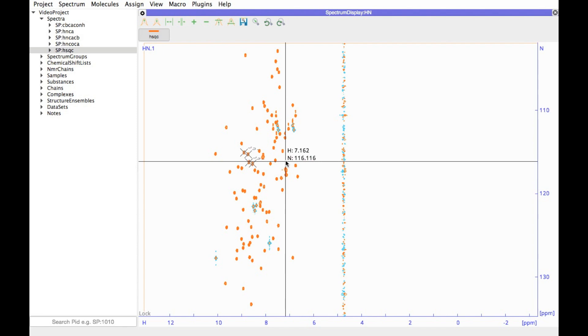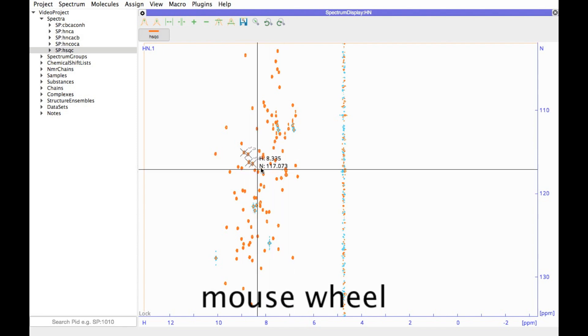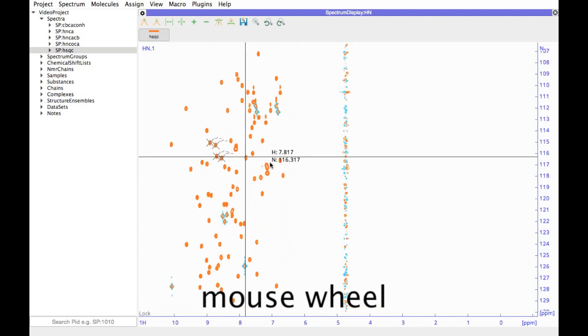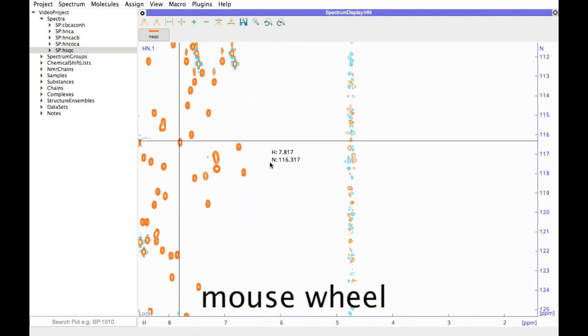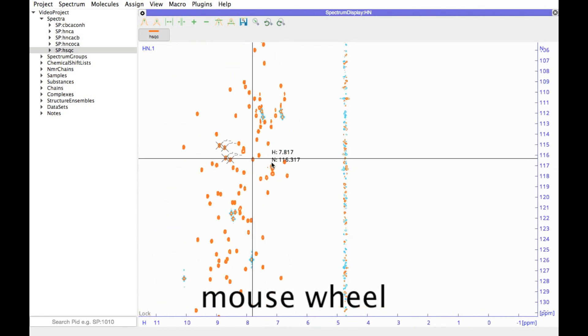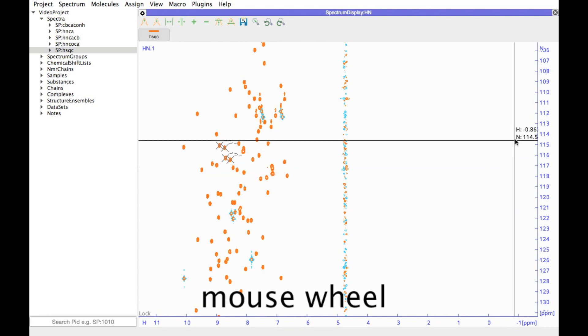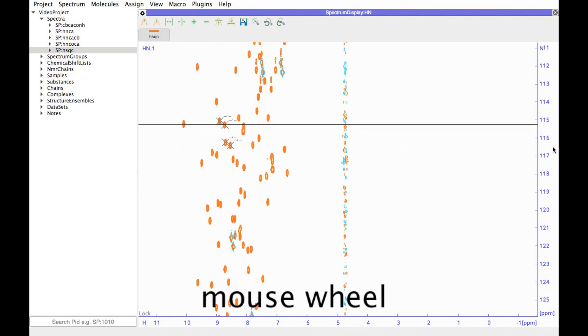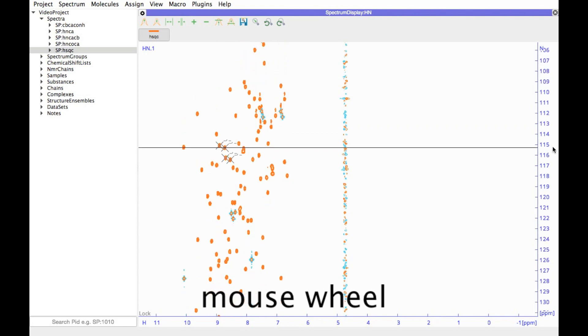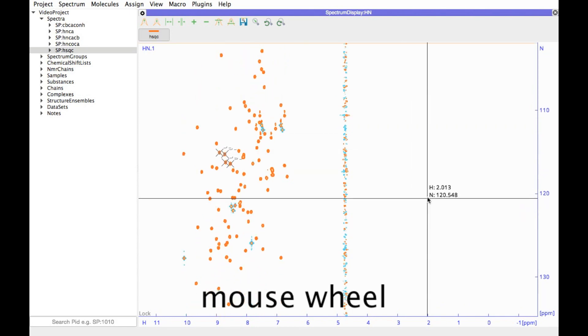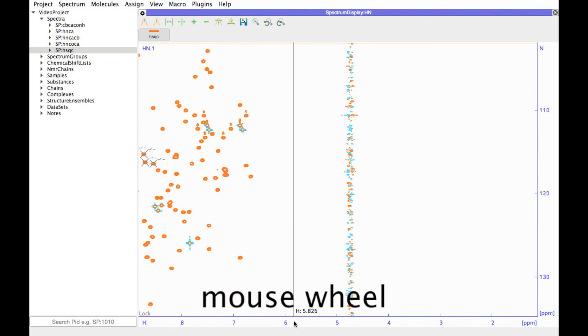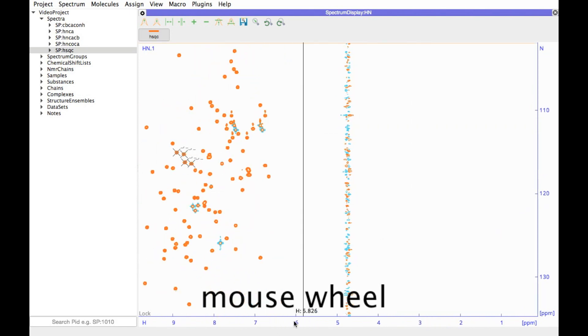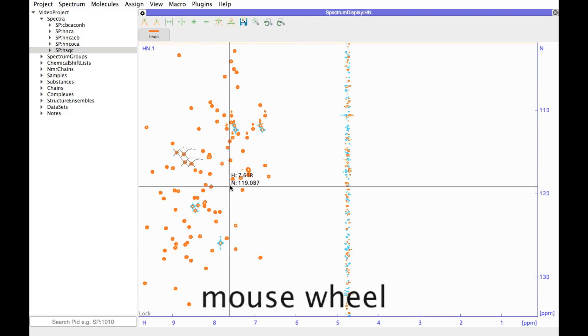You can zoom using the mouse wheel to zoom in or out. If you do this while you have the mouse on one of the axes, then you zoom selectively on that axis, which in effect changes your aspect ratio.